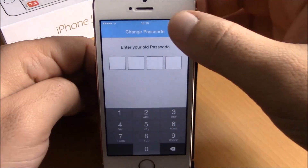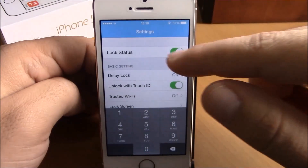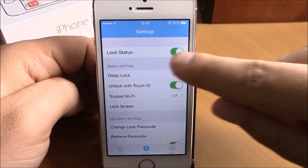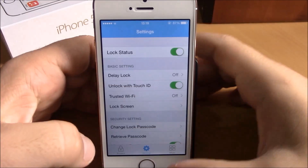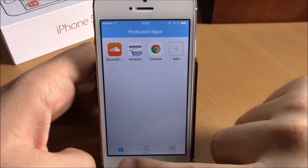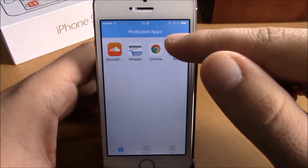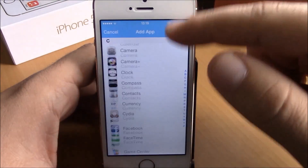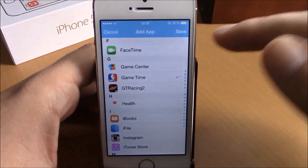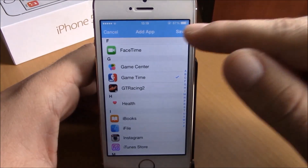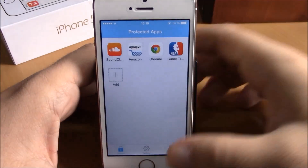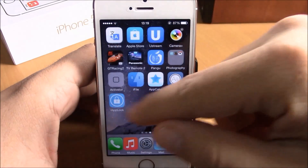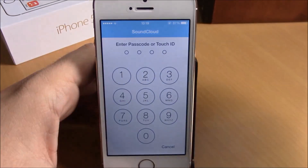You do that by going to Settings, then go to Change Lock Passcode, and here you can enter your passcode. Make sure you enable Lock Status, then go back. Here under Protect, you can add any app that you want to protect — just click one of them, hit Save, and now when you go to open one of these apps it will ask you for a passcode before it opens.